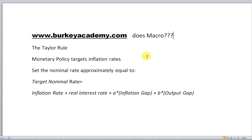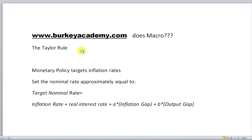Whenever an economy is going too slowly or too quickly and you want to speed it up or slow it down, you basically have two choices: either monetary policy or fiscal policy. Fiscal policy means budgetary — you can spend more or spend less with government budgeting. But we're going to talk about monetary policy.